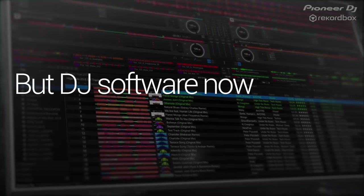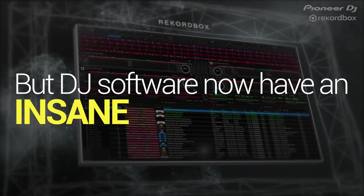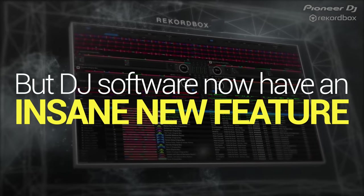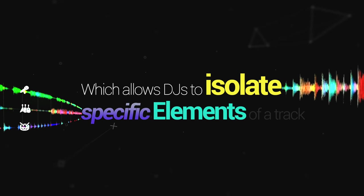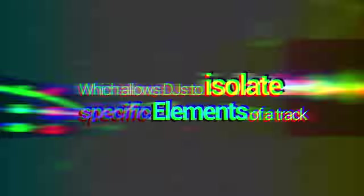But DJs all for now have an insane new feature which allows DJs to isolate specific elements of a track.